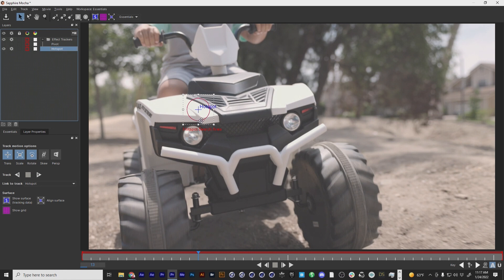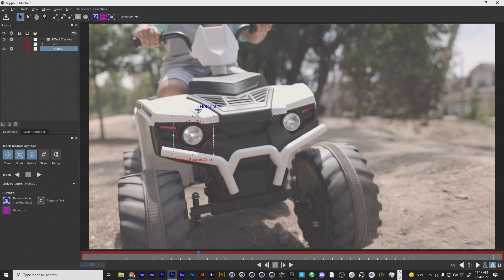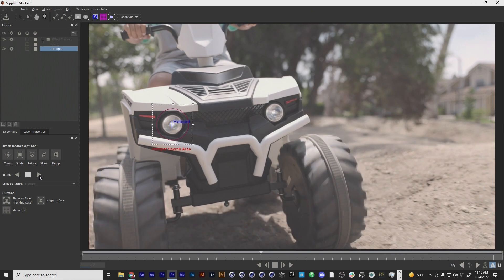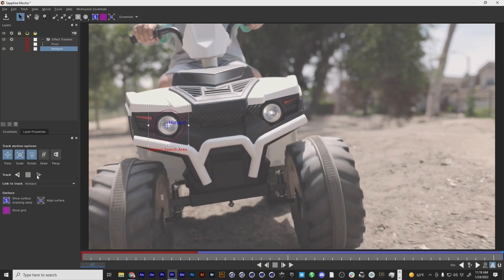So let's take the hotspot search area and I'm going to put it right over the headlight. And I'm going to expand this to increase the search area size to give mocha a little bit more room to breathe, to kind of track on that. I'm going to put the hotspot right on where I want to put the lens flare. And I am going to leave translation scale and rotation active because that's what I want. And then I'm just going to track. I'm going to track forward. And as you can see, it's doing a really good job of tracking and it's done. That was really quick.